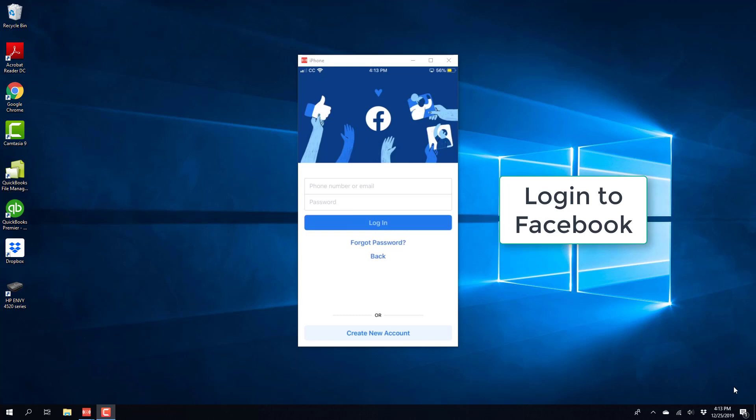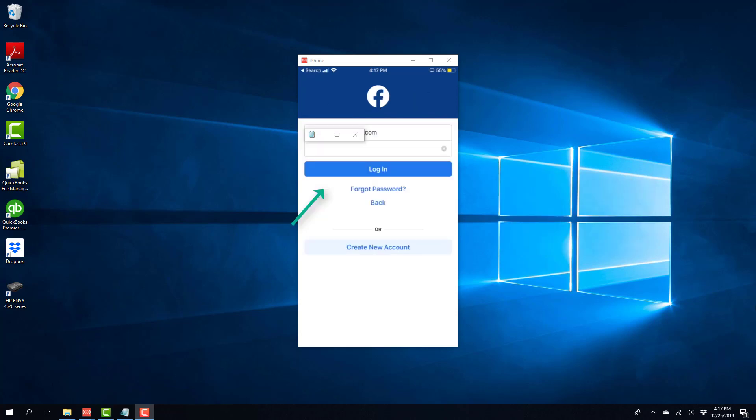Hey everybody, this is Northwell Tech again. In this video we're gonna learn how we can hide your Facebook profile from search engines.